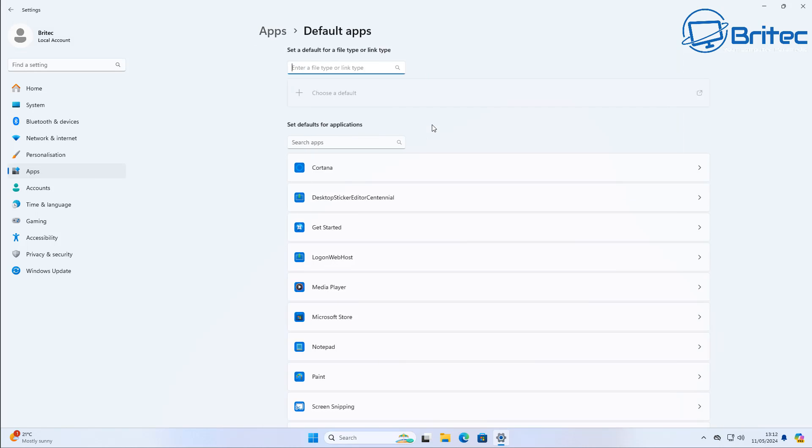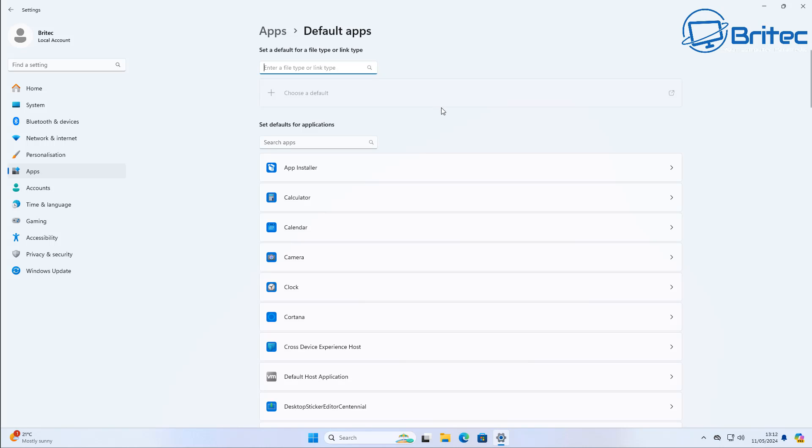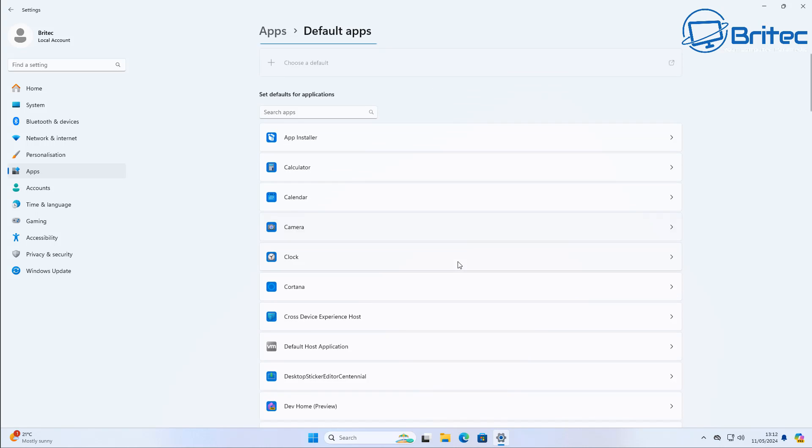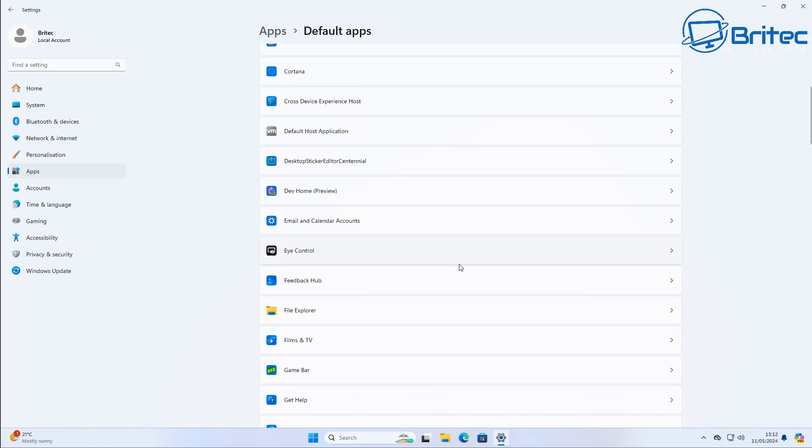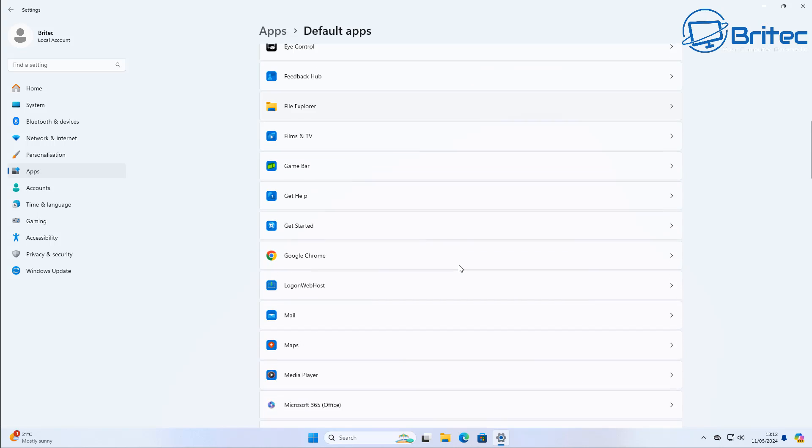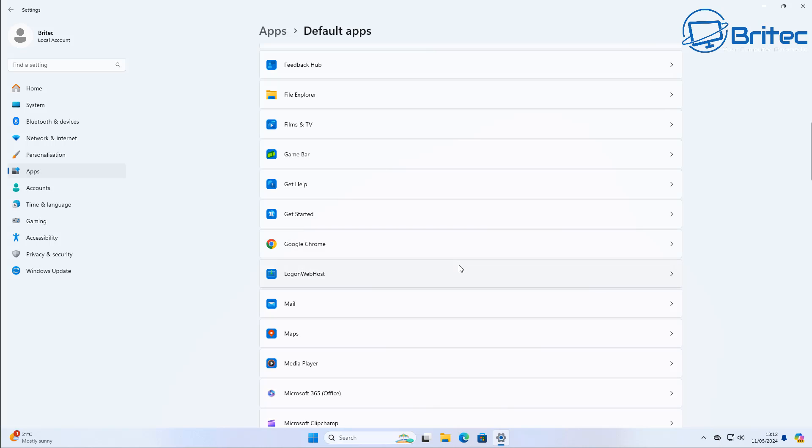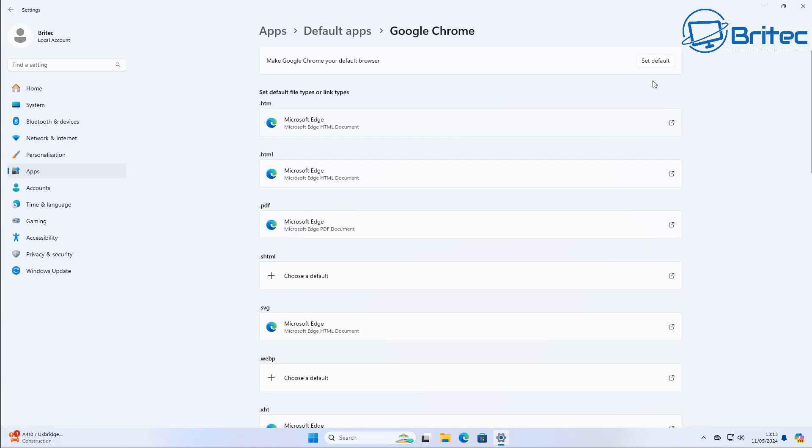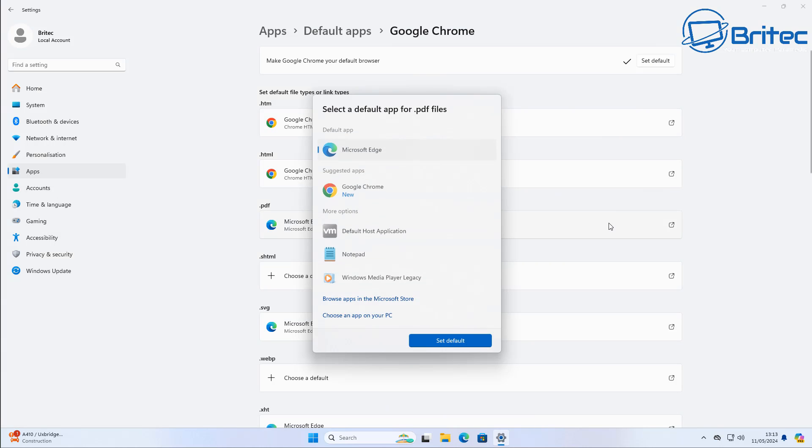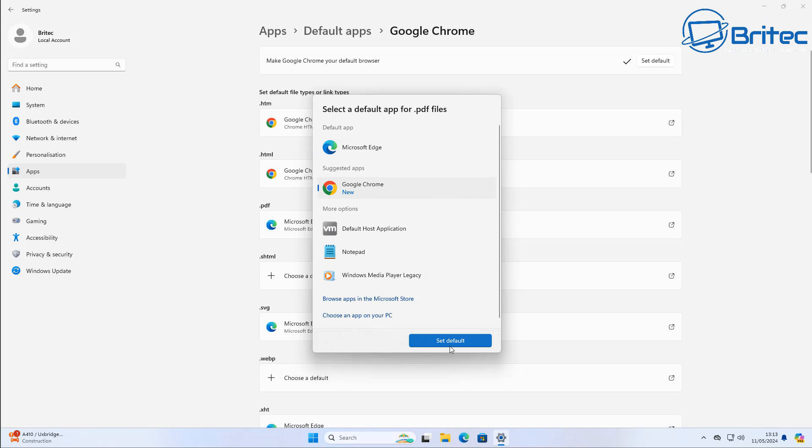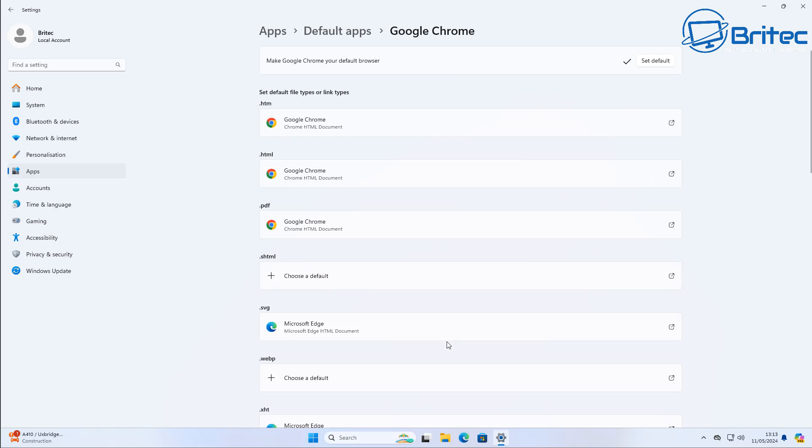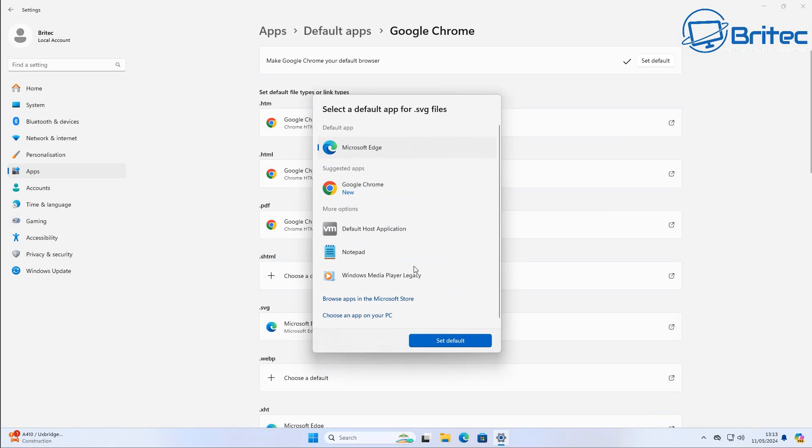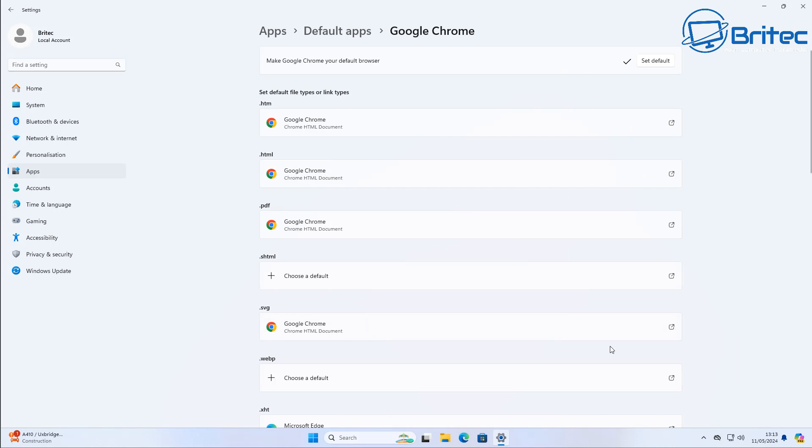I personally don't recommend uninstalling Edge at all. I recommend people just leave it on their system and just don't open it, just don't use it. Unfortunately that means it will be on the system and will be running. You need to also make sure that you make your browser of your choice the default browser before uninstalling Edge. This is essential to make sure everything is working okay.